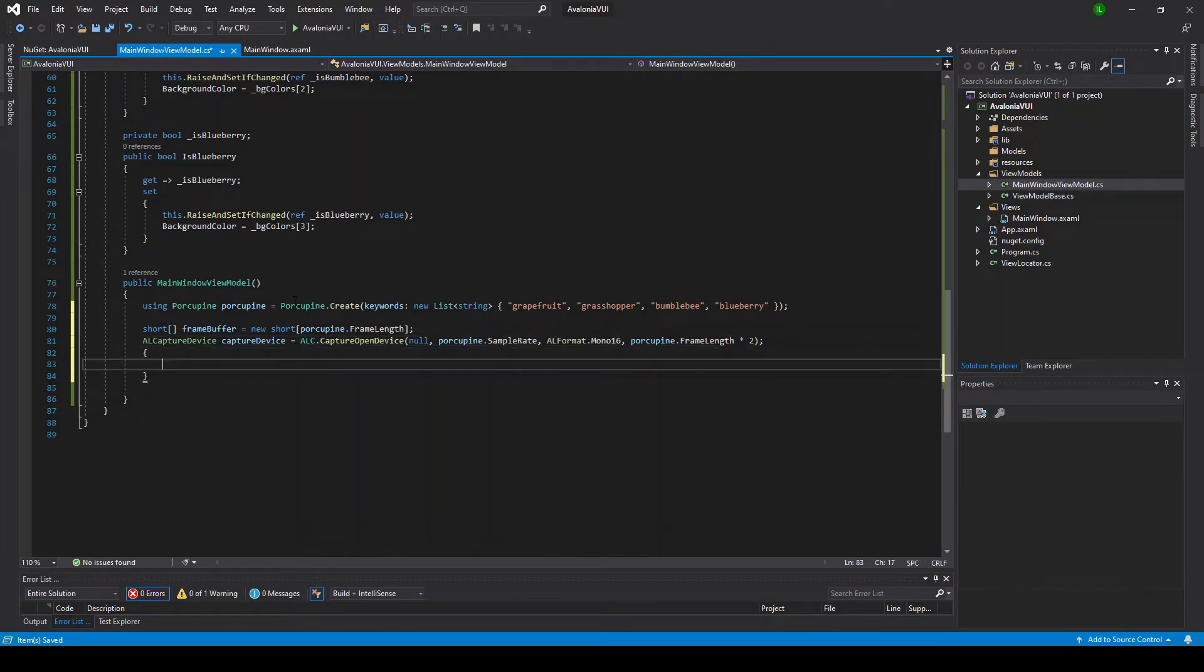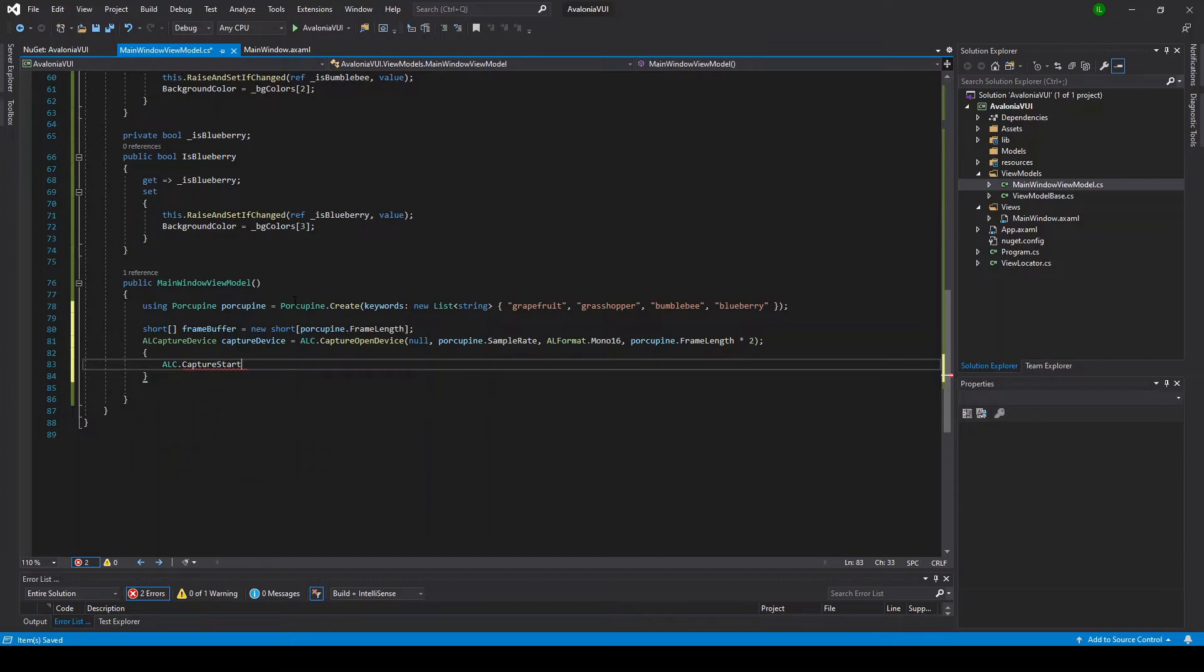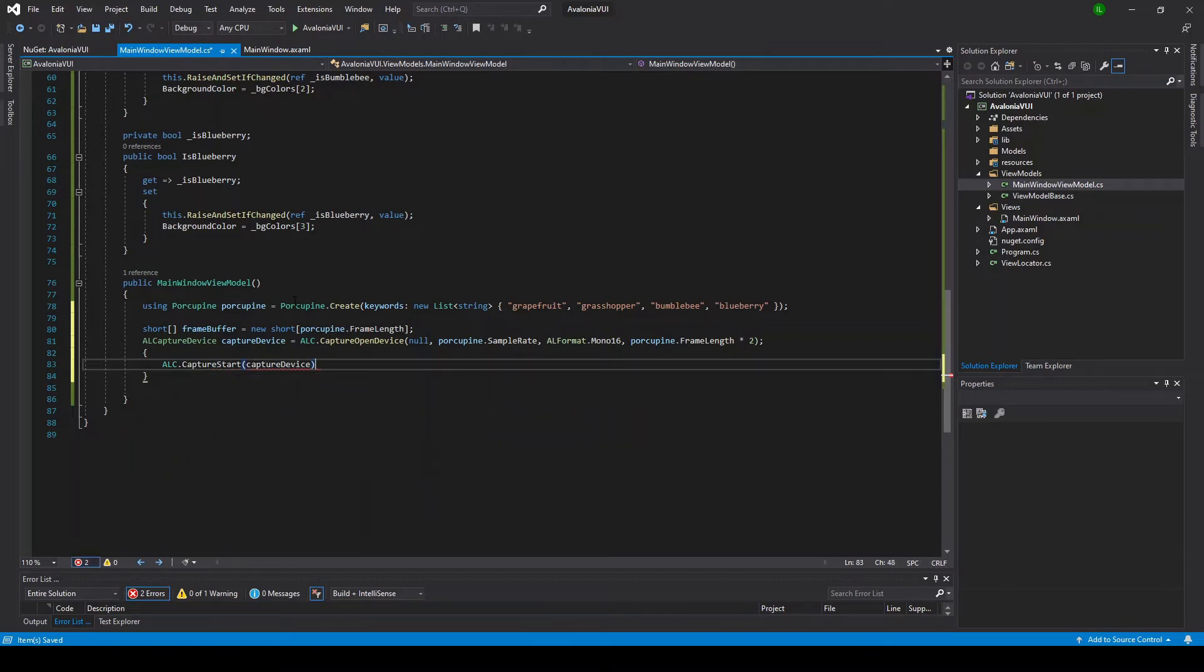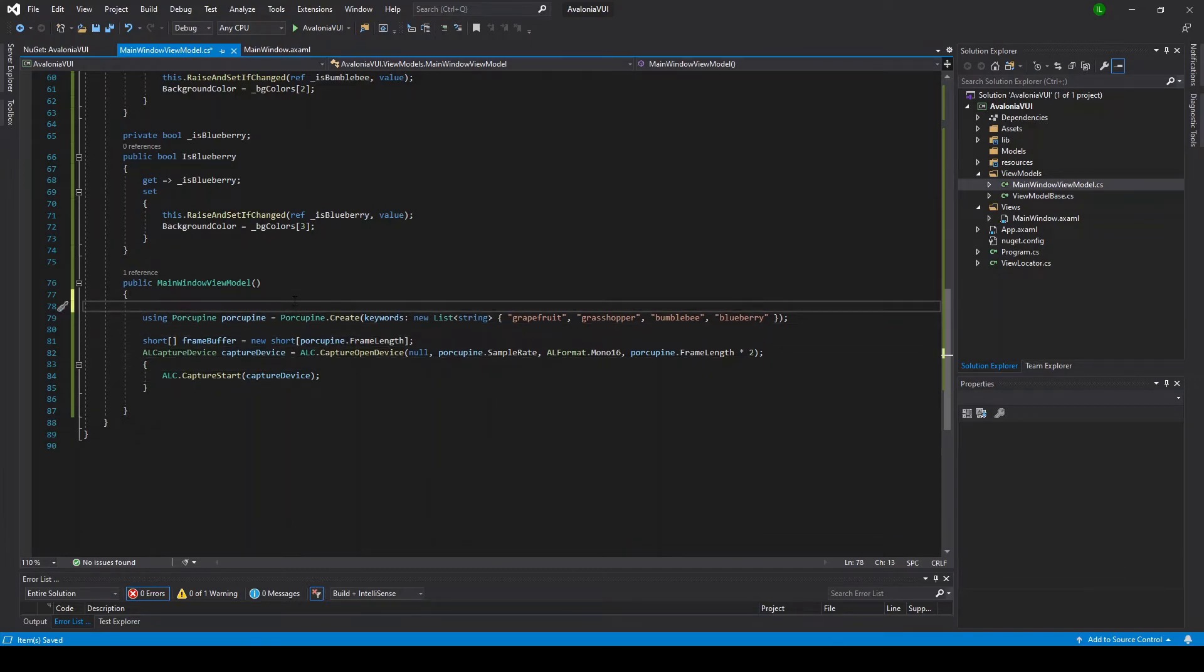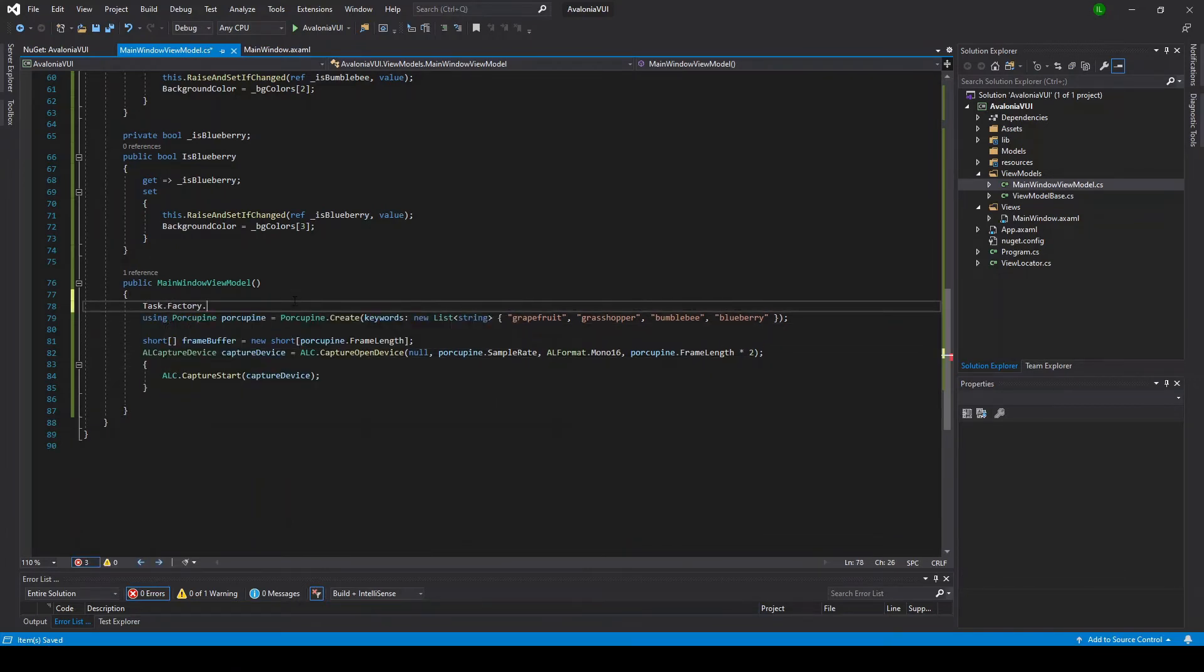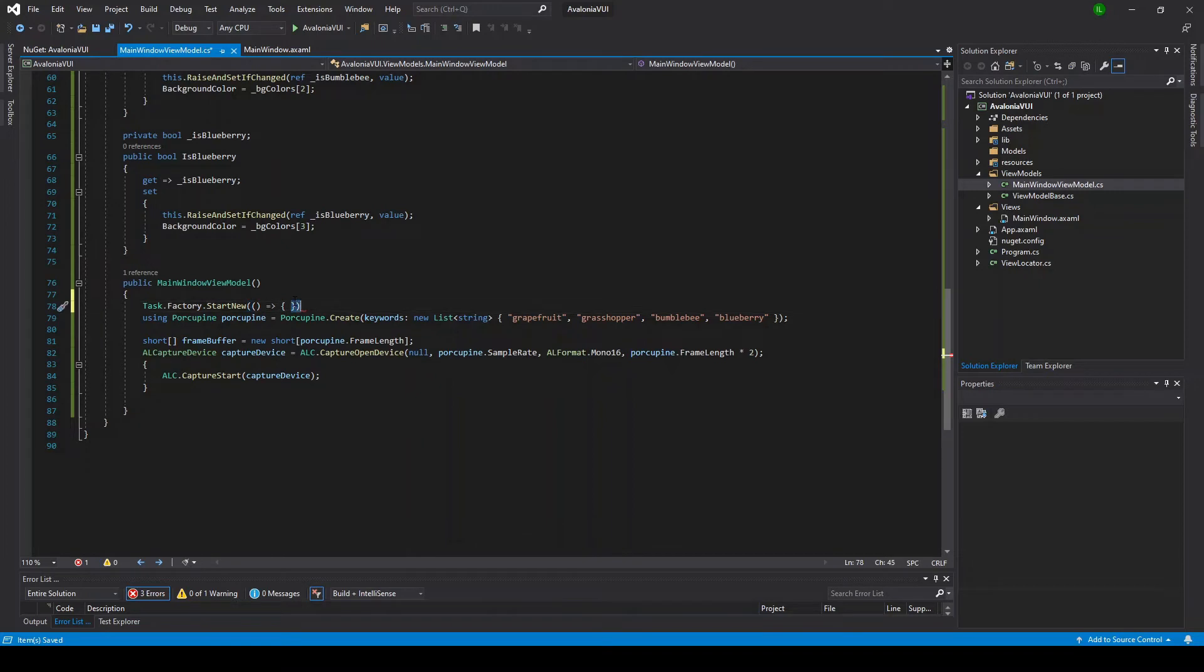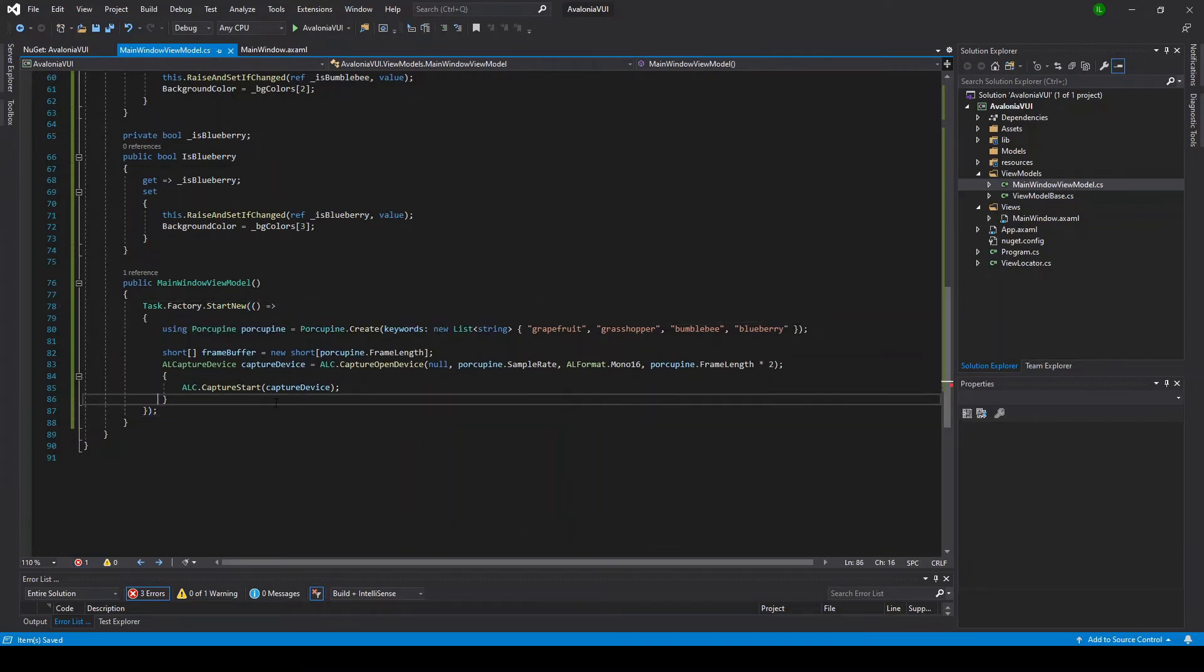Once we've told OpenAL what kind of recording properties we want, we can tell it to start audio capture. Once we've started audio capture, we want to basically keep pulling the microphone for samples, and this is going to require an audio loop. In order to avoid blocking the UI thread, we're actually going to want to start the audio loop on a separate thread. So we're going to start a new task and put all the wake word detection code on it.